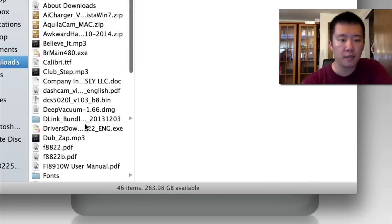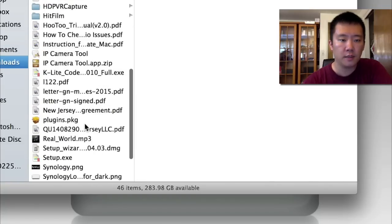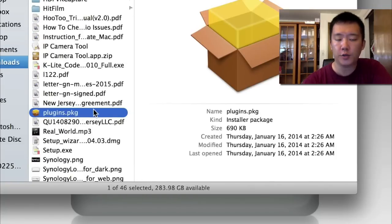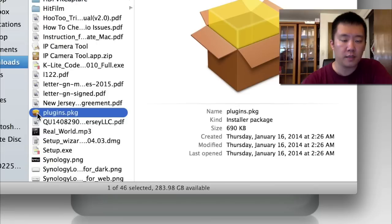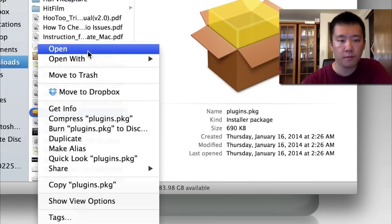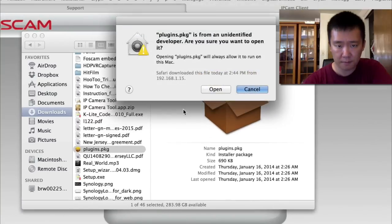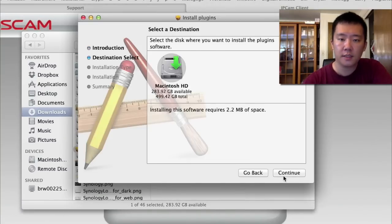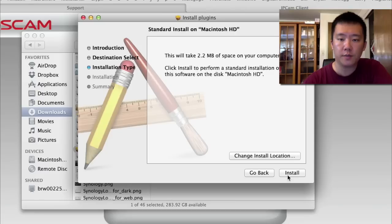I'm going to go to my Downloads section and I see that the plugin package is right here. So I'm just going to right-click on it and open it. And yes, I'm going to grant it access. And I'm just going to continue to install this plugin.